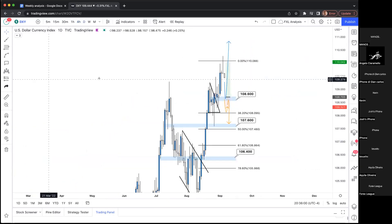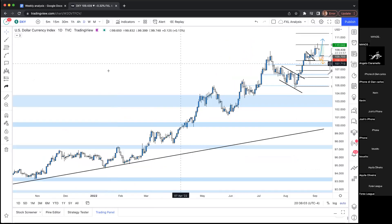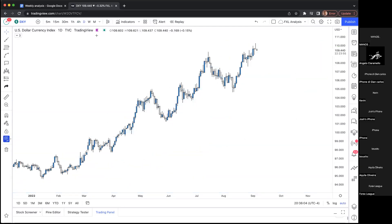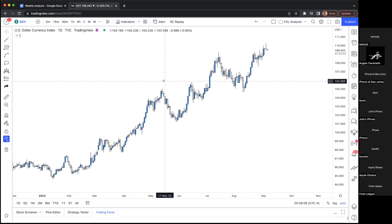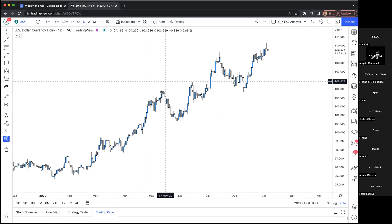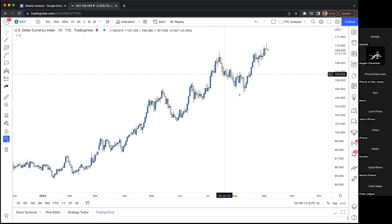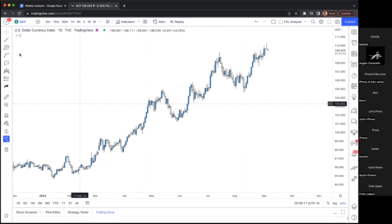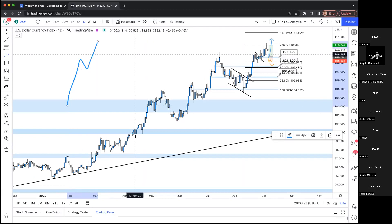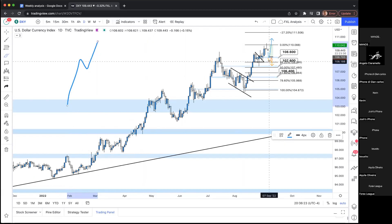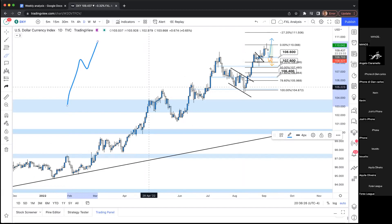Let's go to DXY on the daily. Looking at the overall trend — the characteristics of a bullish trend are higher highs and higher lows. We can see a nice, steady, healthy trend here. Nothing too dramatic; you never want to see something just moving straight up. It's pretty stable on the daily.